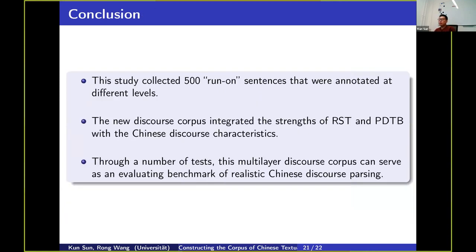In conclusion, we have three items. First, this study collected 500 run-on sentences annotated at different levels: discourse, grammatical, and semantic levels. Second, our new discourse corpus integrates RST and PDTB with Chinese discourse parsers, meaning the corpus can be analyzed by both RST and PDTB frameworks. Third, through benchmarking tests, the multi-layer discourse corpus can serve as a valid benchmark for Chinese discourse parsing. In the future, we can probably adopt a similar idea to annotate corpora in other languages.